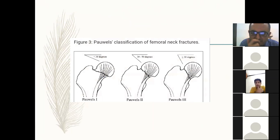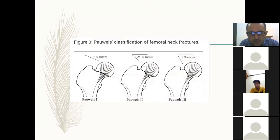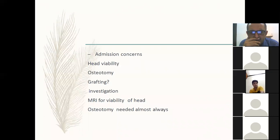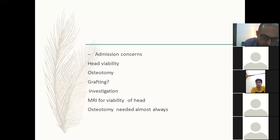The fracture looks like Garden type 4, but actually he wanted the Pauwels classification because it's a neglected neck of femur fracture — any fracture more than three weeks that has not united. I described the Pauwels classification. He then asked about the fracture line. A horizontal fracture is unstable, classified as types 1, 2, 3. My concern is head viability. I will do osteotomy and bone grafting, as this fracture will not heal with simple fixation like DHS, derotation screw, or AO screw.